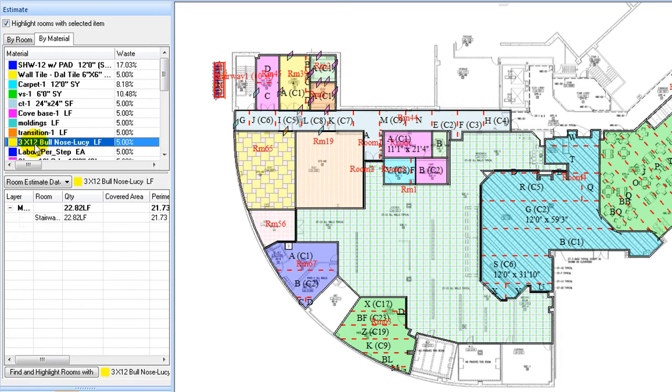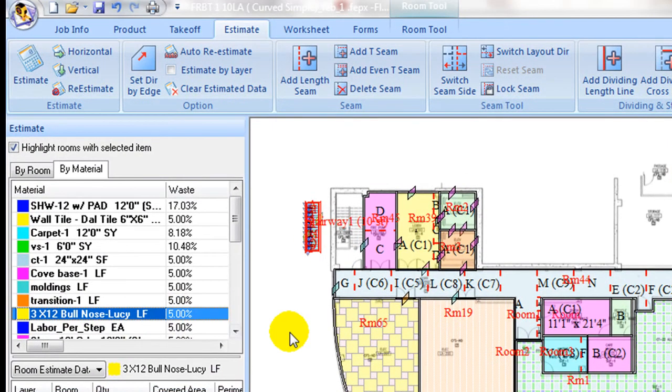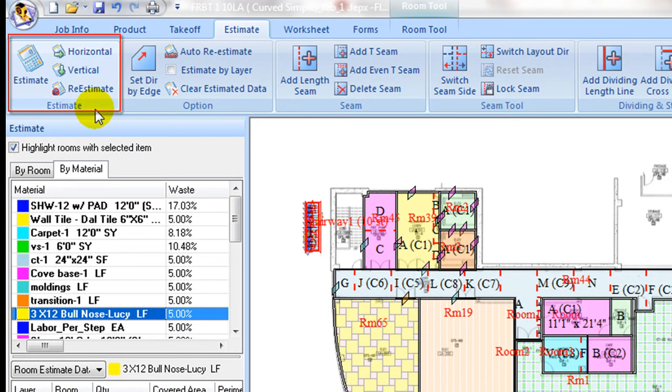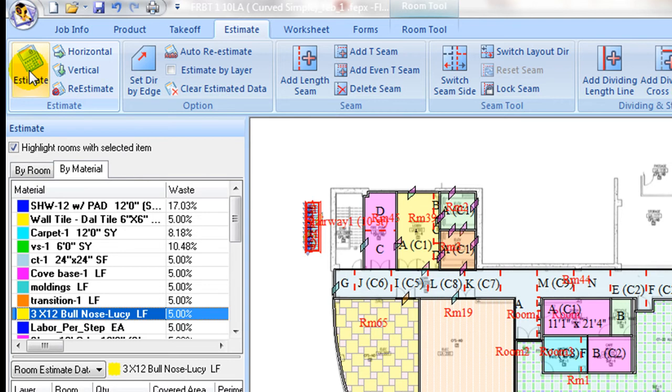Under estimate ribbon, commands are grouped by functional tabs. On the left part, estimate tab contains estimating commands. Mouse over one to see its tip, or hit F1 key to see details in user guide. With this auto layout button, the program compares two layout direction results for roll good items.